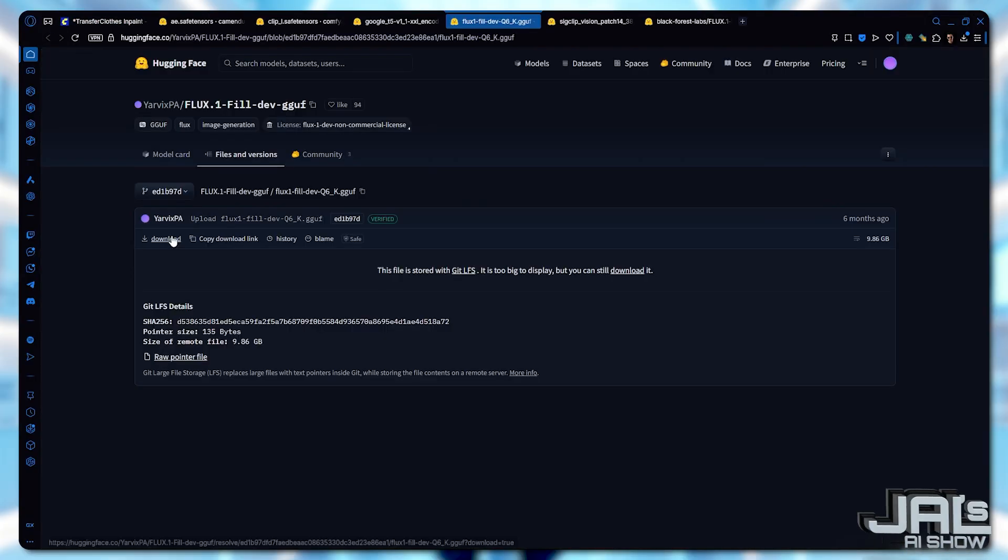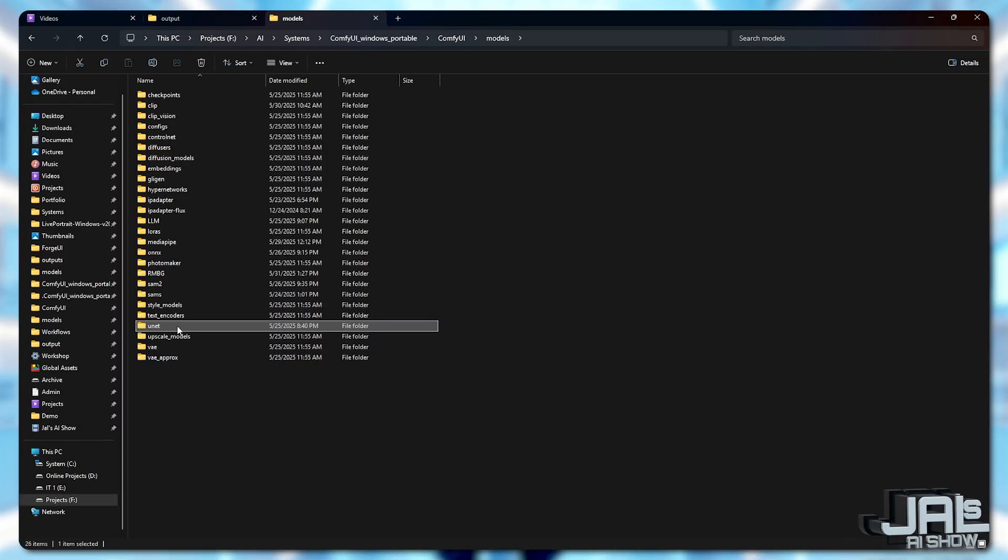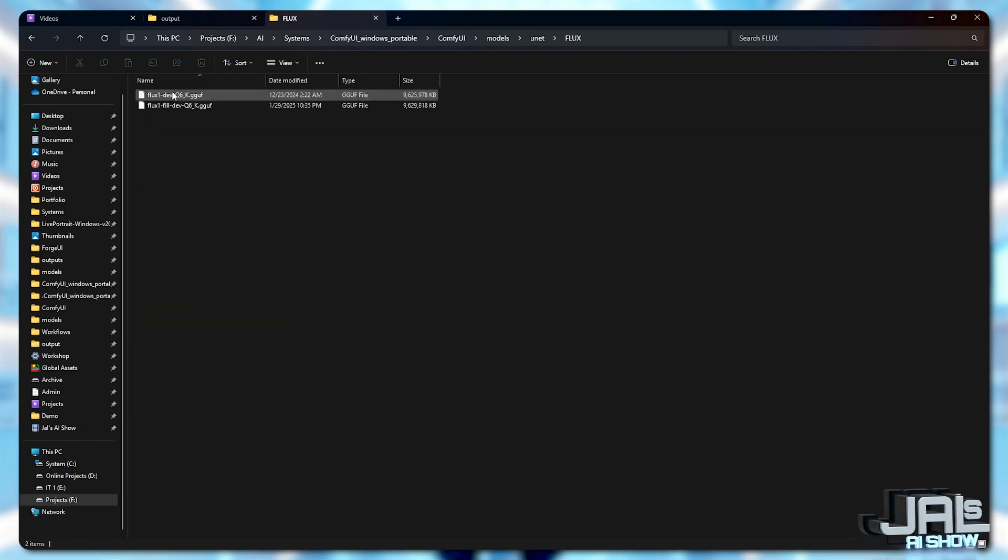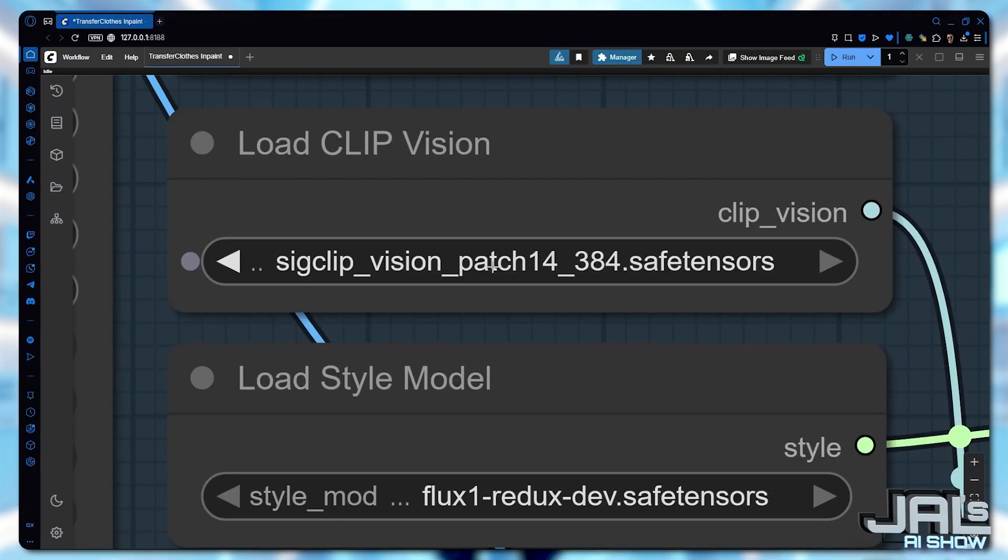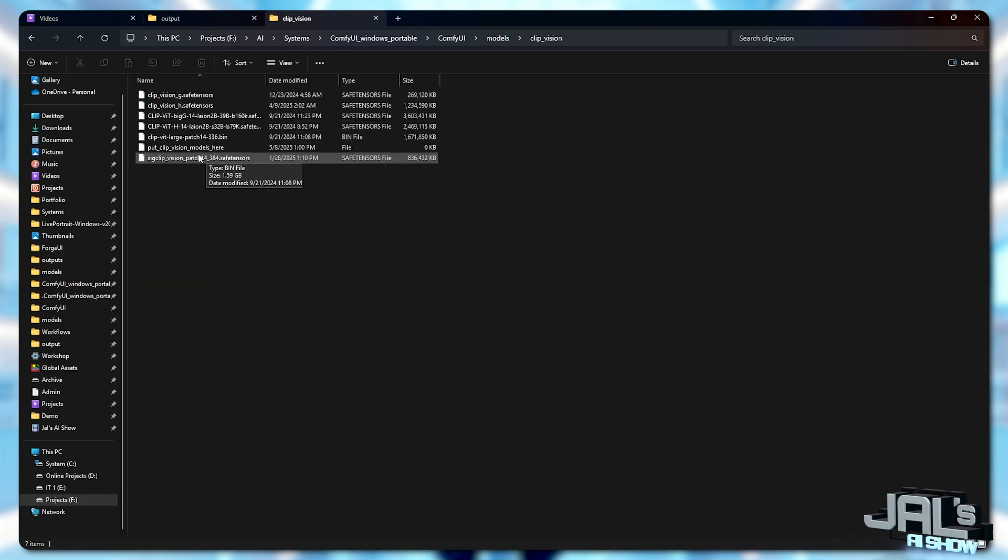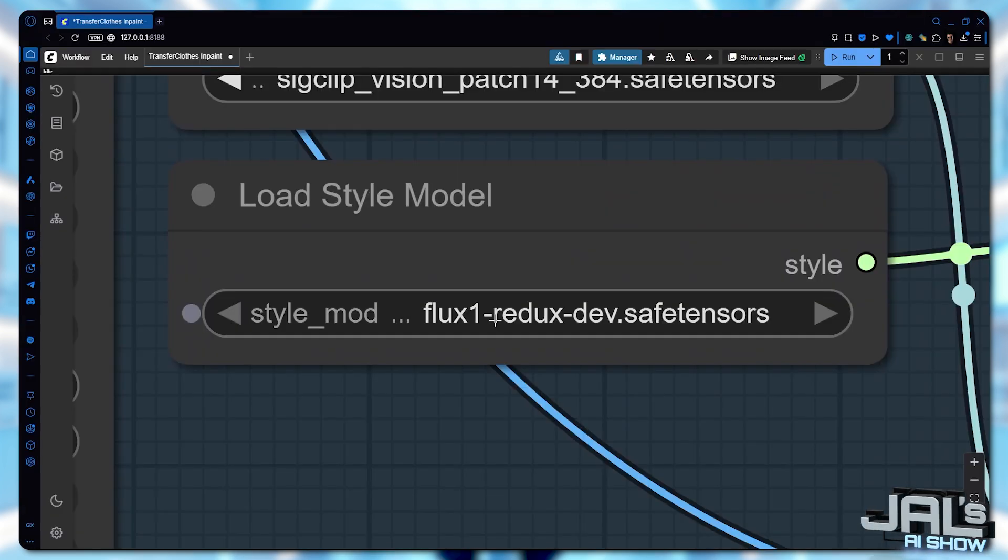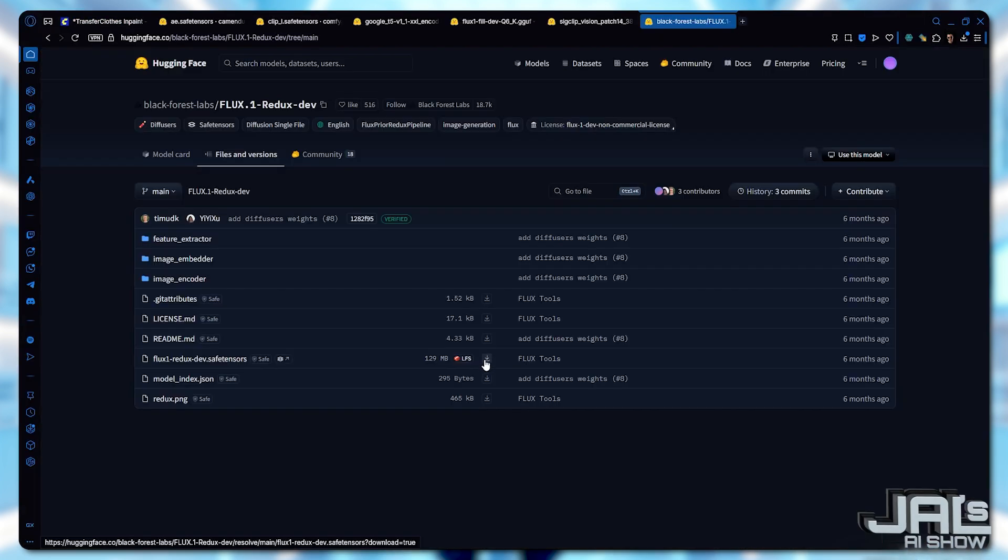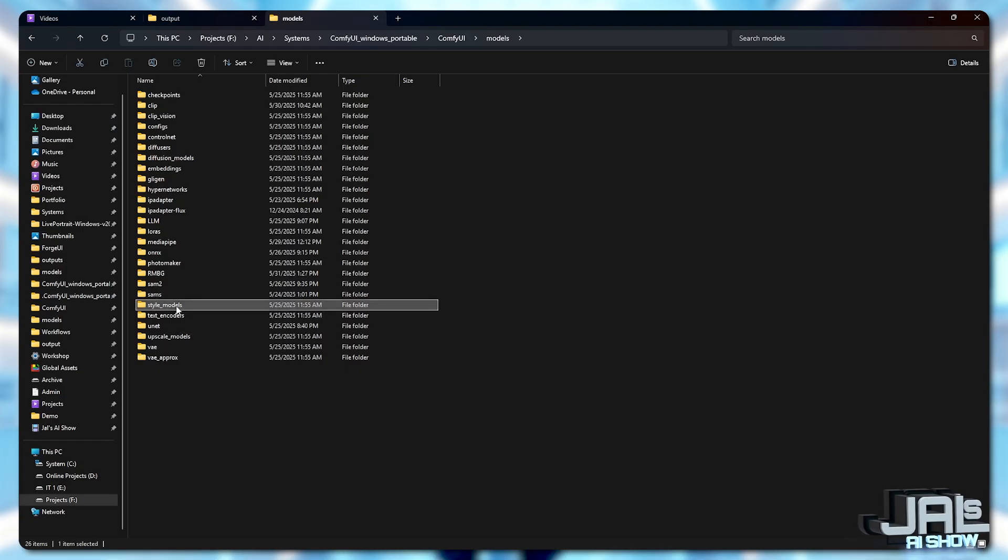Flux1 Fill goes to Unit, SigClip goes to ClipVision, and FluxRedux goes to StyleModels.